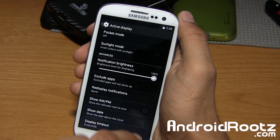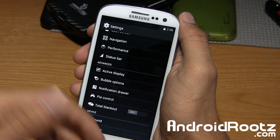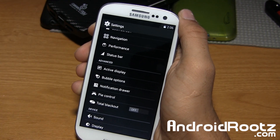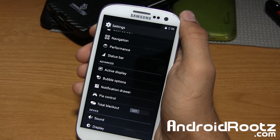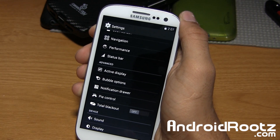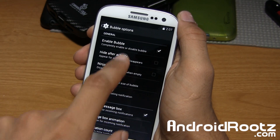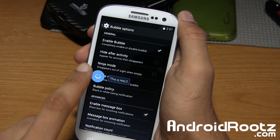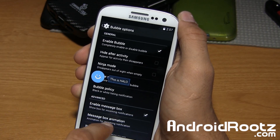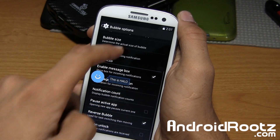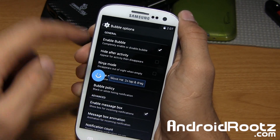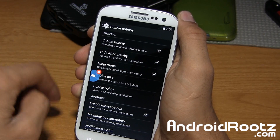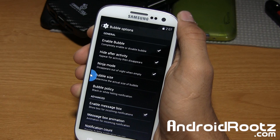It'll show up even when your screen's off — your screen only lights up where the text is actually shown. Also under active display, there are bubble options, which is the exact same functionality as Halo chat heads. I already enabled it, and tapping the chat head makes it show up. You have options to change functionality, hide it after activity, and even a ninja mode to keep it out of the way.